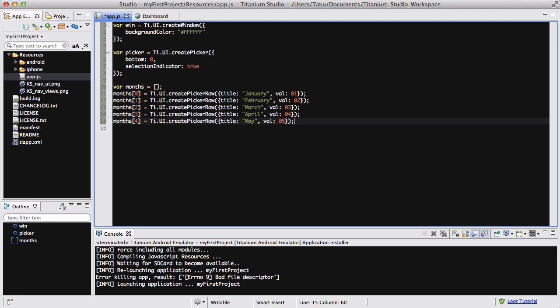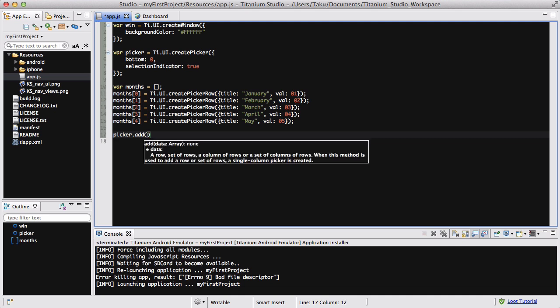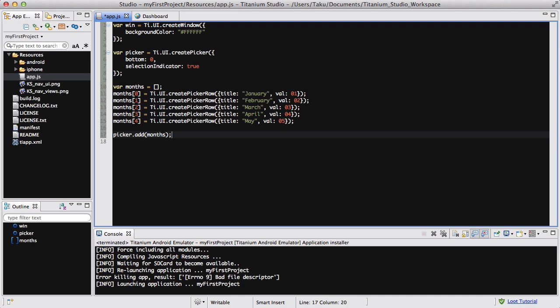Once we've done creating our array of data, what we need to do is add this data into our picker. So what we're going to do is picker.add, and the variable name is month — so we are adding our month array into our picker.